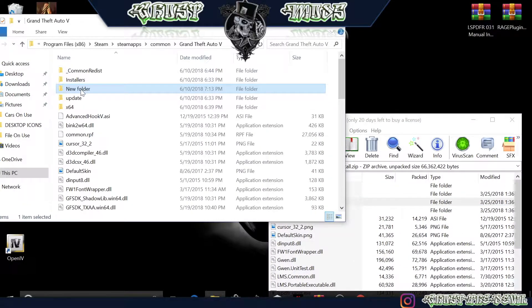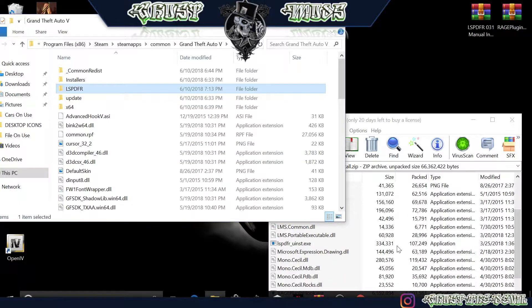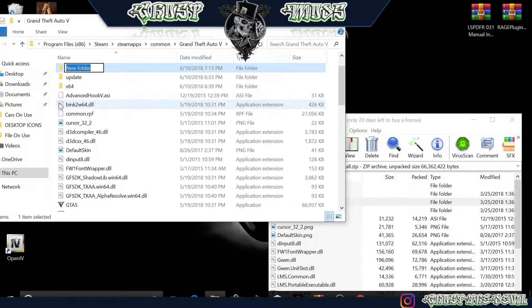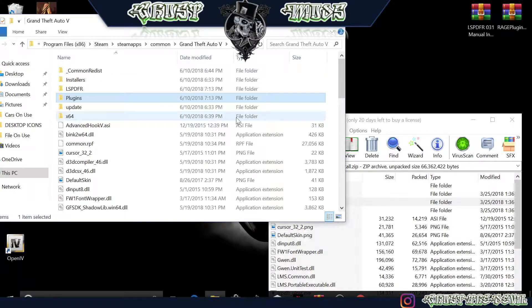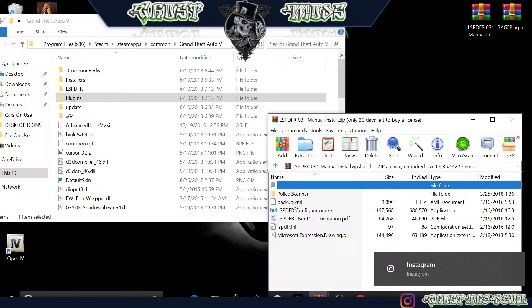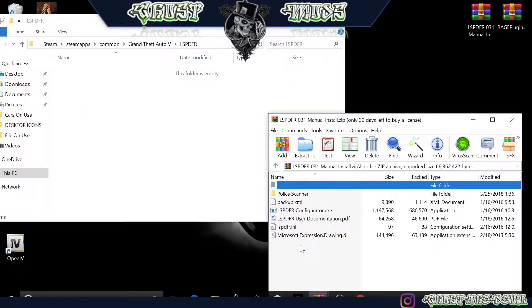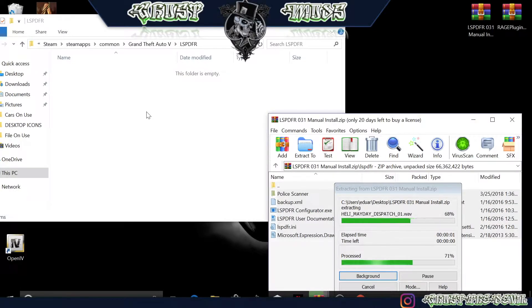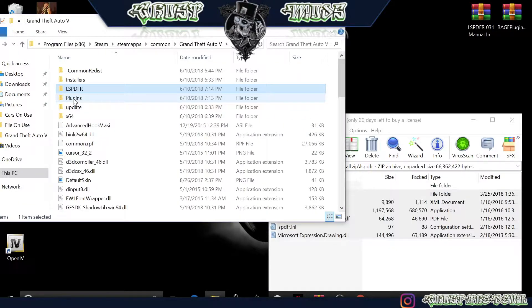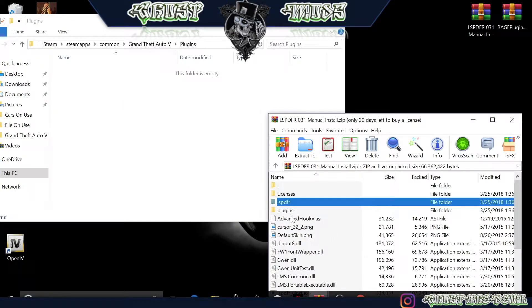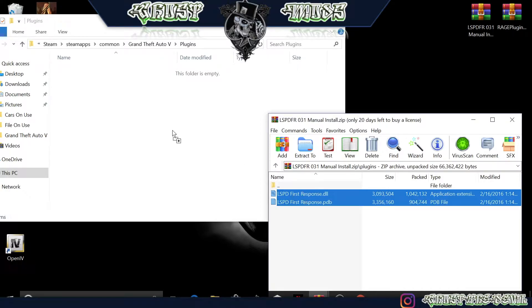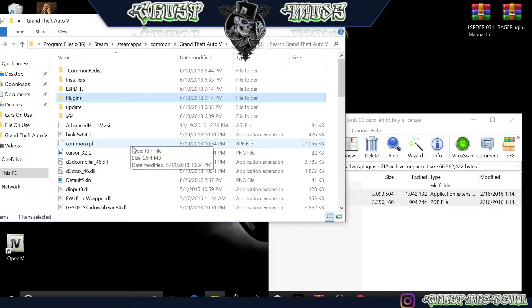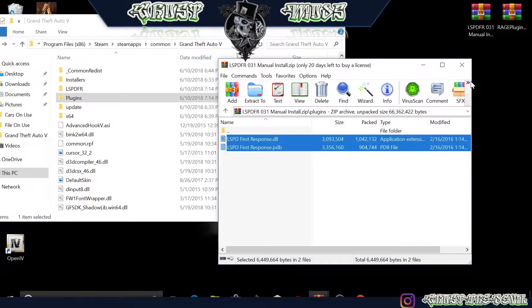Now let's make Plugins first. Alright, so let's go ahead and do LSPDFR, click on that. Everything you see in here we're going to highlight and drag and drop. There we go. Now let's go back and open Plugins. We're going to highlight these two files here, drag and drop, and there you go. That's the first step. We are officially done with LSPDFR.